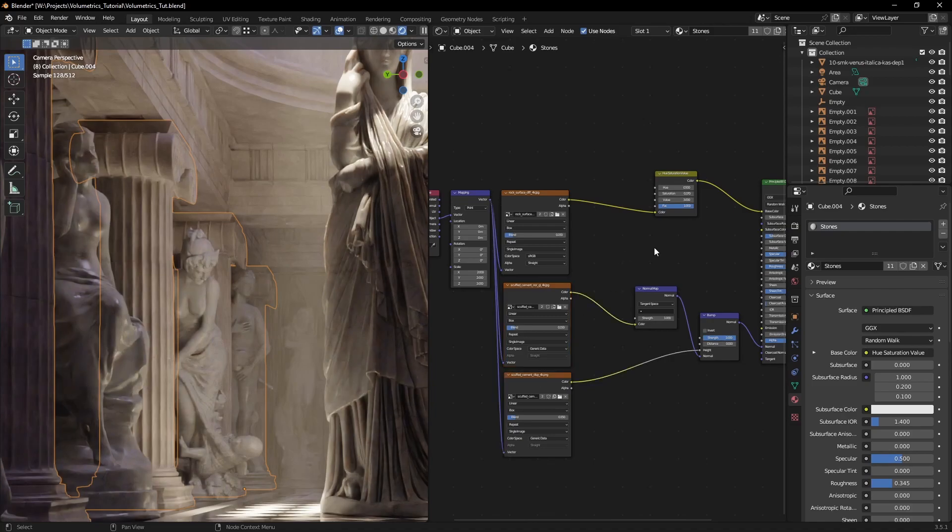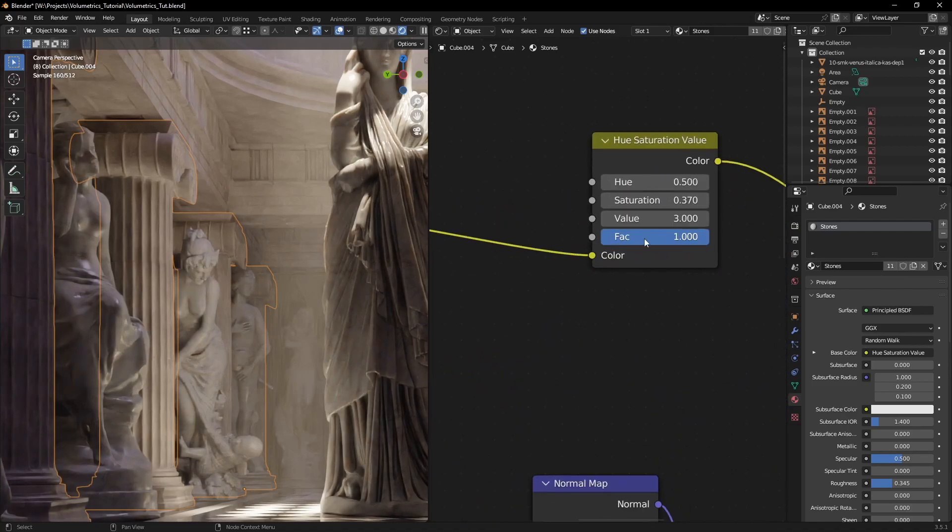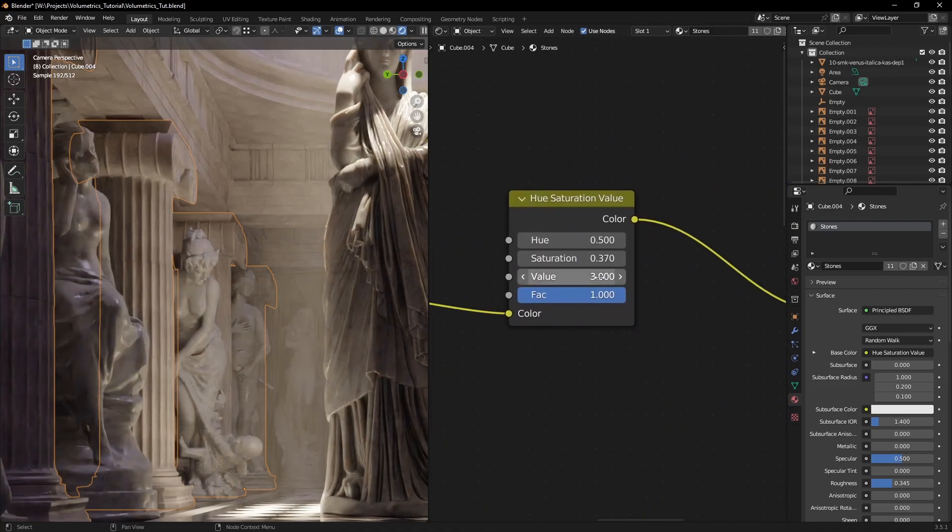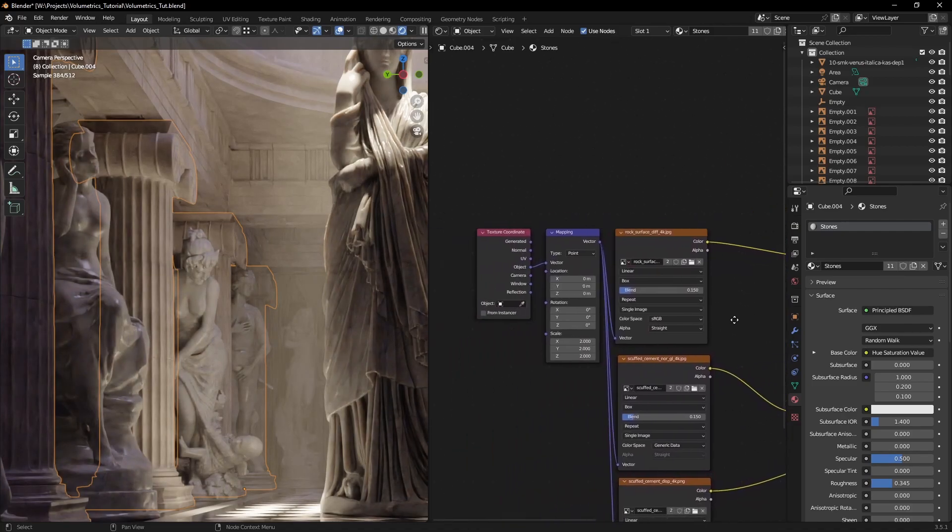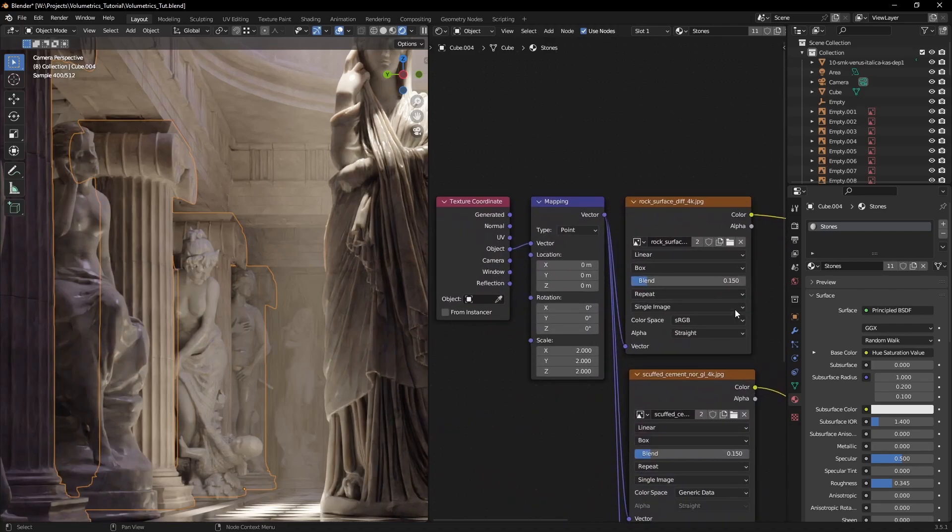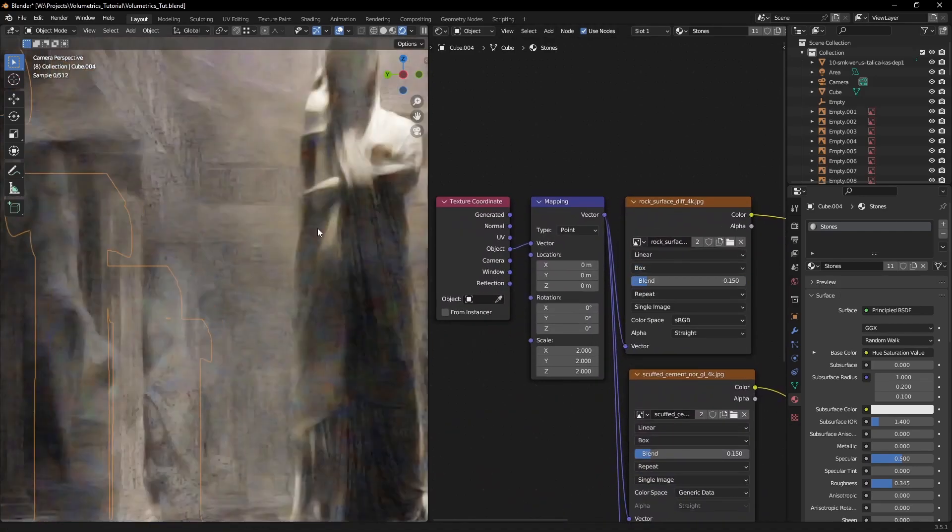One thing I changed was brightening up the diffuse as it was too dark. I also made use of the triplanar mapping option in Blender as I didn't want to bother with UV unwrapping.